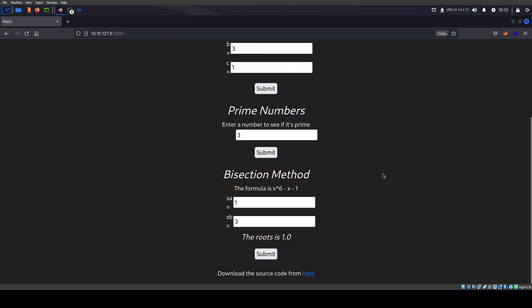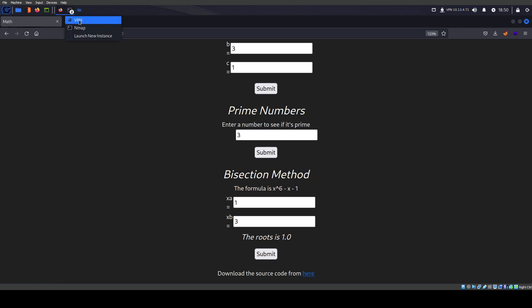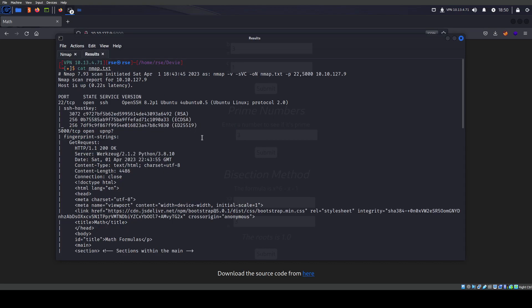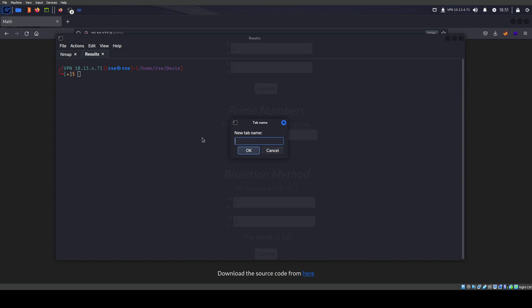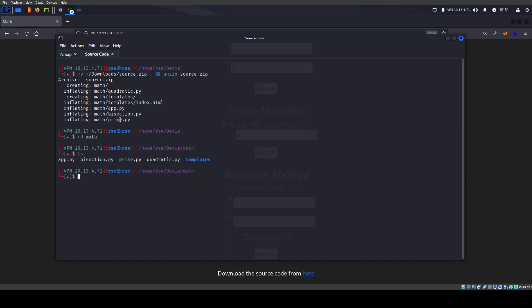Whenever you're given source code, we definitely want to have a look at it because it can tell you a lot more about the application. We do wget on the source code, move it, then unzip source.zip. We see the math functions. Templates we can ignore — that's just the index. But we have app.py and the different functions.